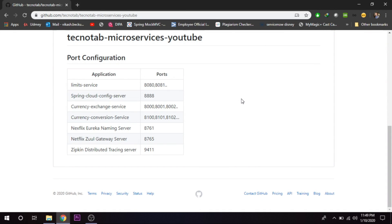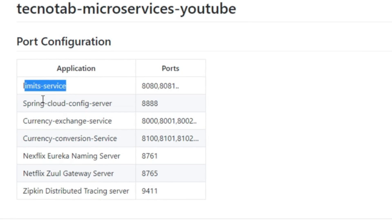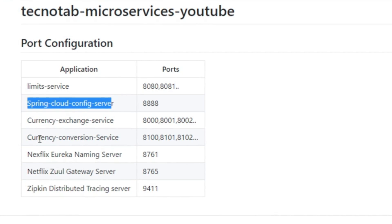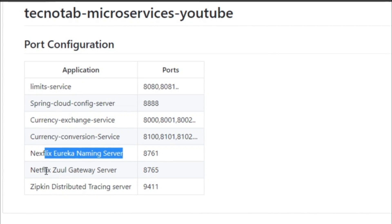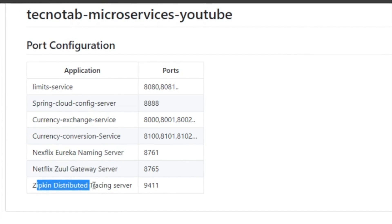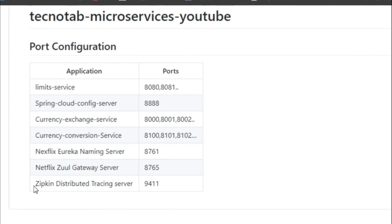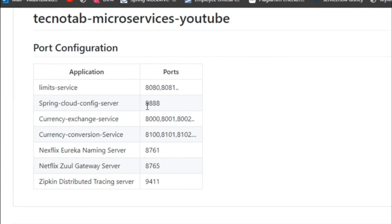Hello and welcome everyone. From this video we'll be starting our practical sessions. We will be building seven different modules of microservices: Limit Service, Spring Cloud Config Server, Currency Exchange Service, Currency Conversion Service, Netflix Eureka Naming Server, Netflix Zuul Gateway Server, and Zipkin Distributed Tracing Server. We will be making all these seven different microservices and assigning a port to each of them.